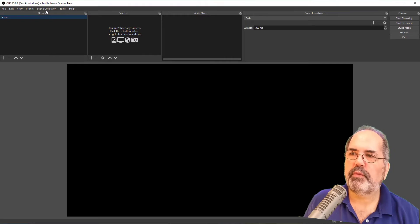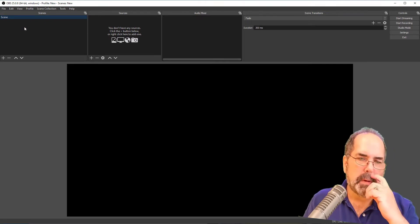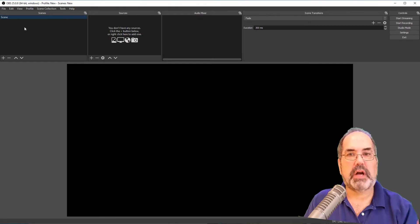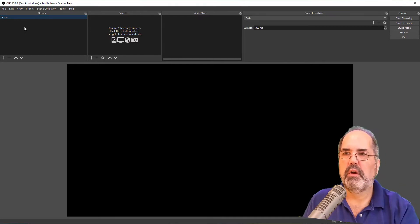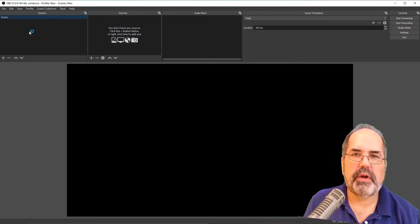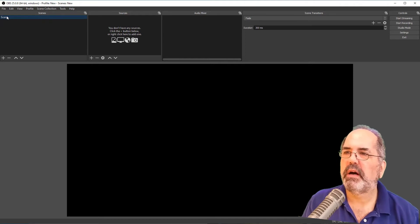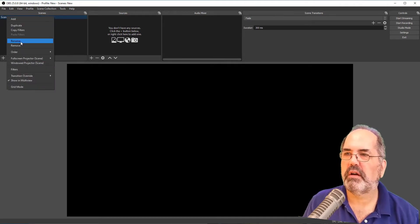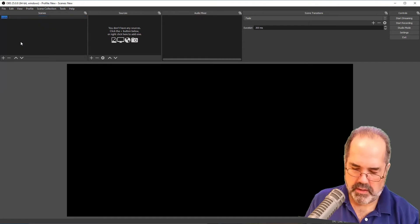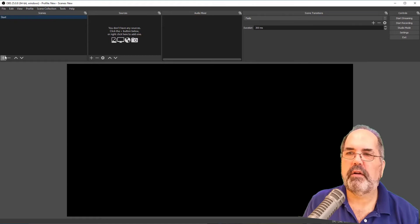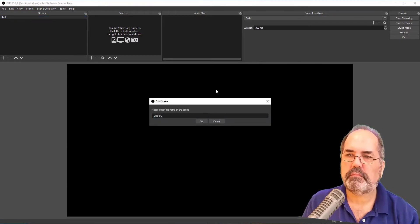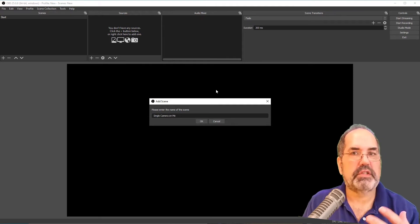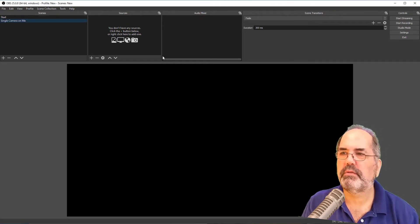So here on the left we have scenes. And you have to have at least one scene. And this is where we have a collection of what kind of shots we're going to use. What combinations of screens, whether it's this camera here or the camera that I'm about to load and show you how to load. PowerPoint, Google slides, whatever it happens to be. I'm going to rename this scene as start just so that it doesn't just say scene. So start. There we go. I'm going to add another scene that I'm going to name single camera on me. So this is where I'm going to have a scene where I can just talk directly to my audience.